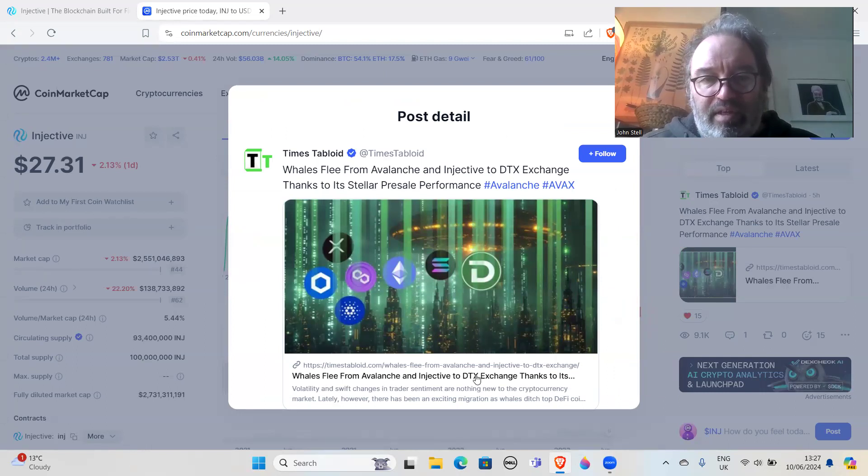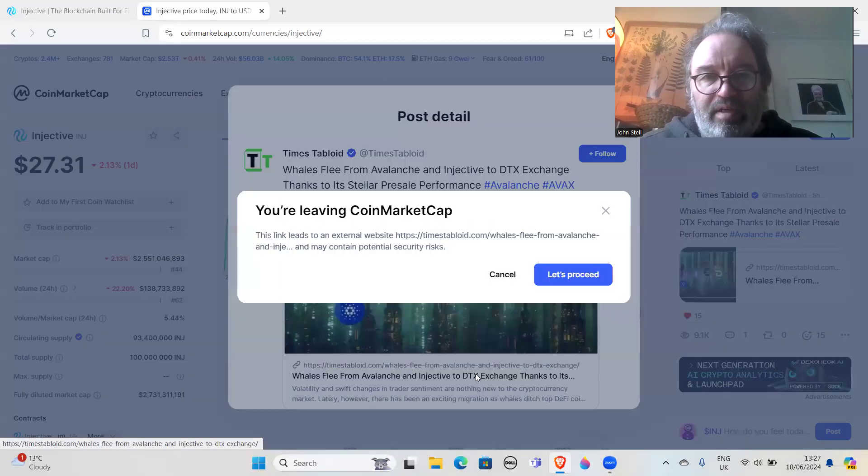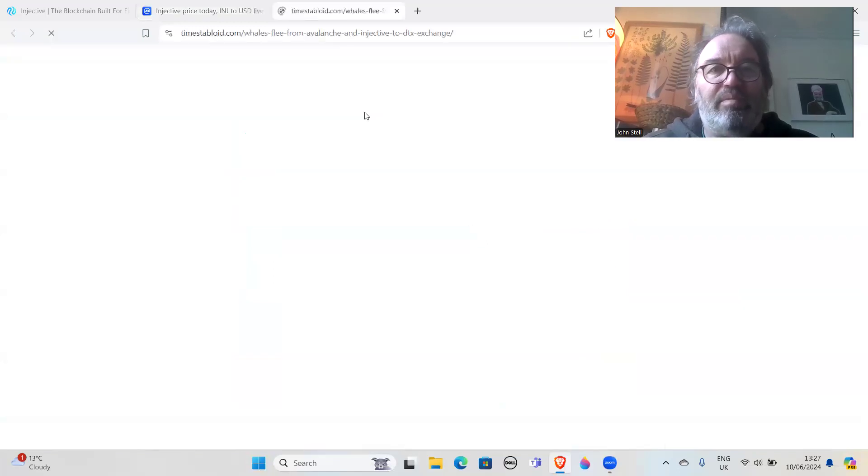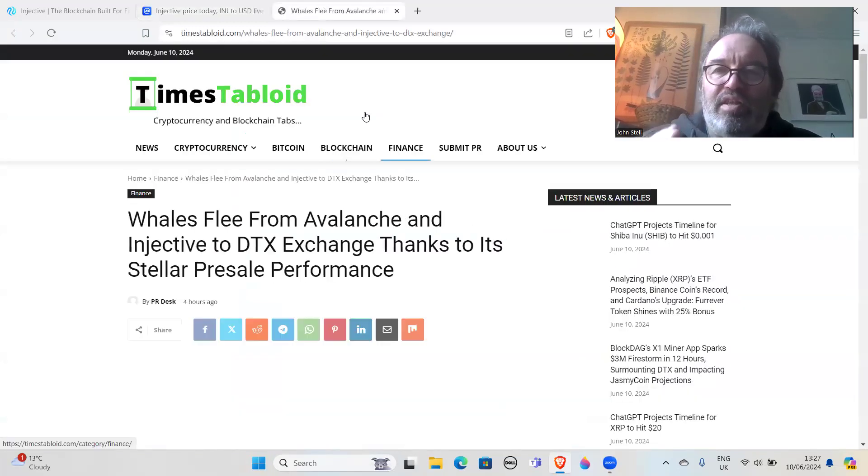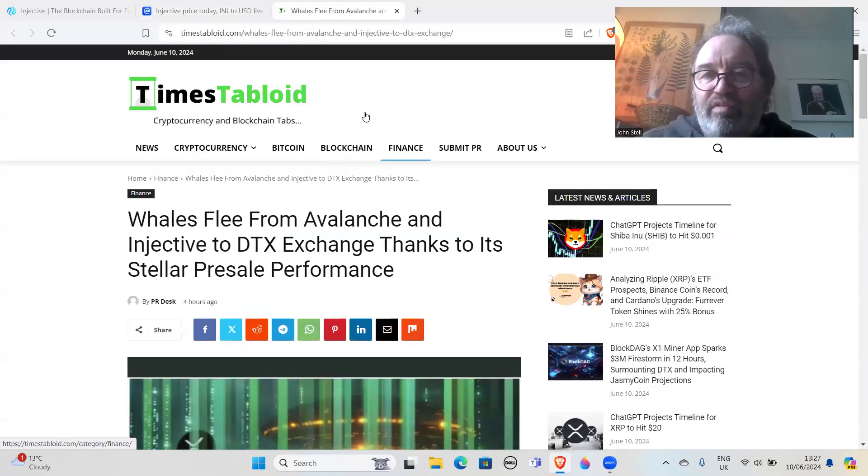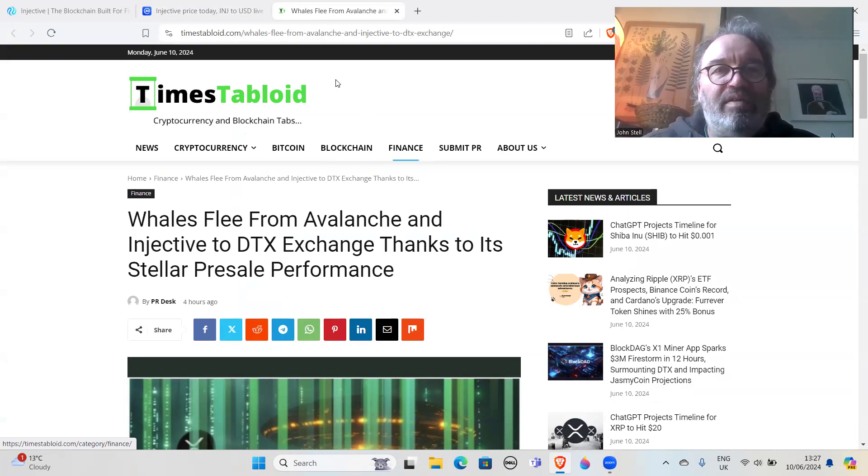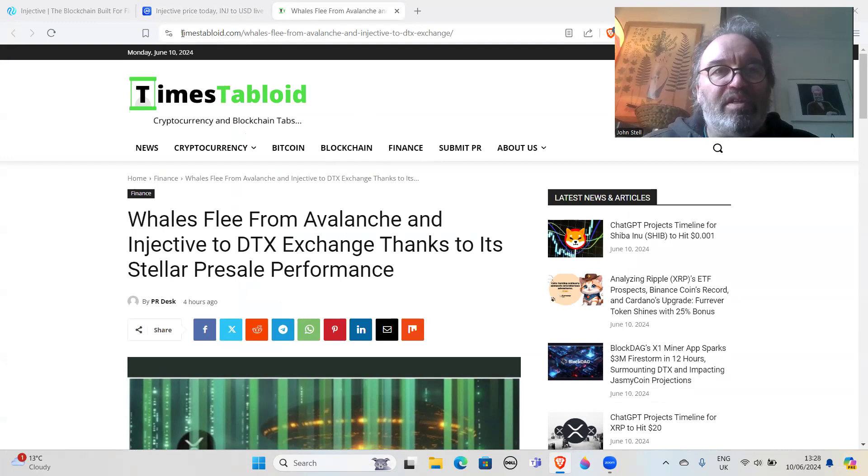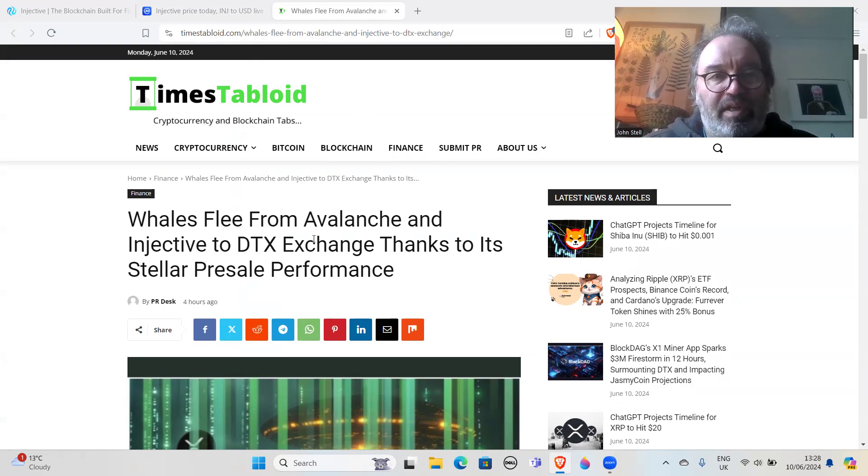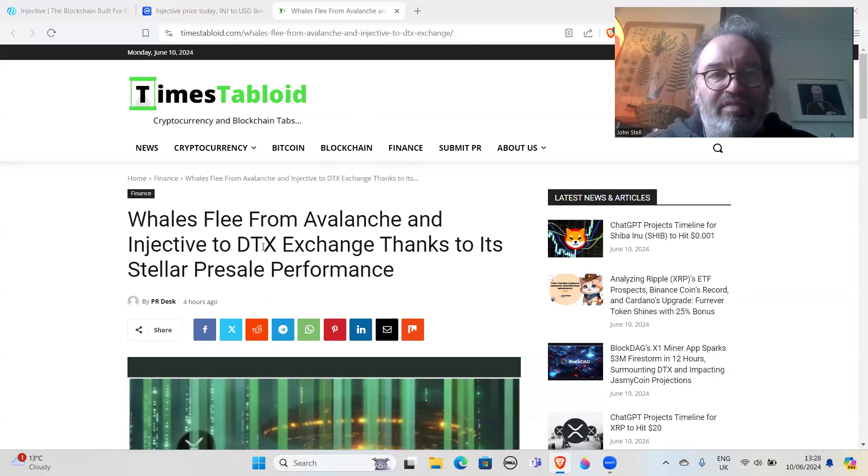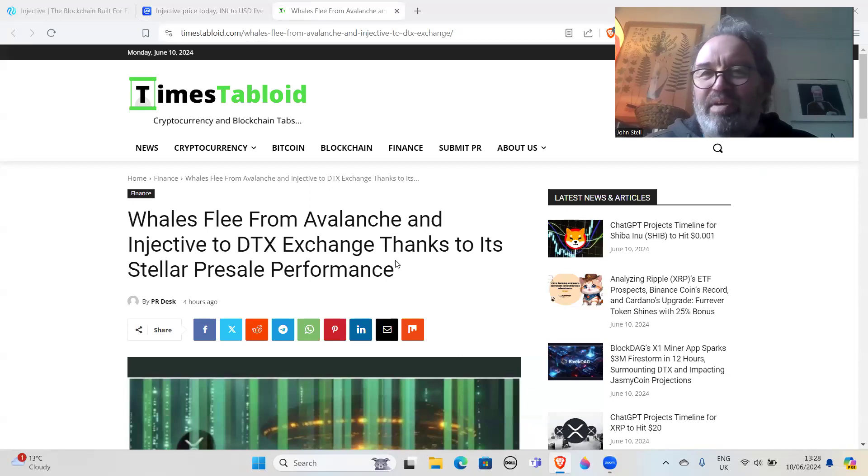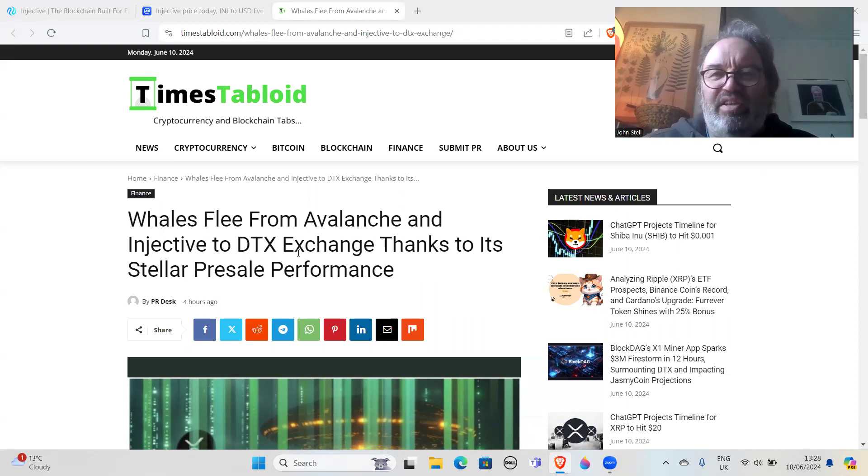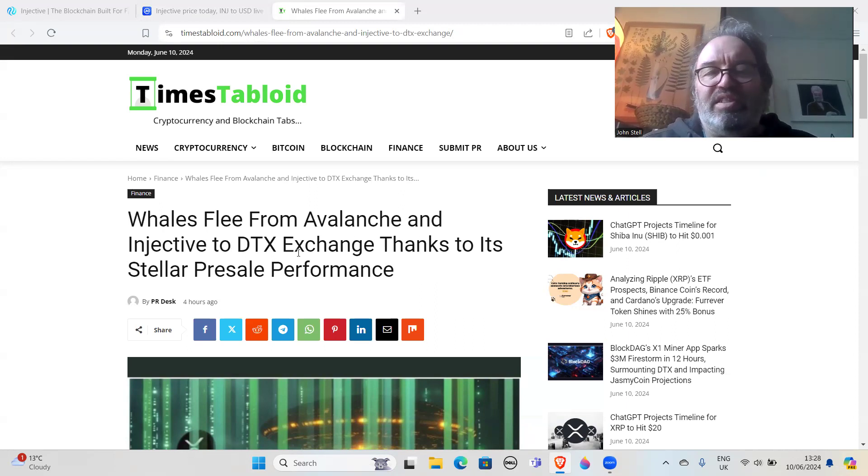Let's look at this article. You're leaving CoinMarketCap, so this is the thing - CoinMarketCap is a trusted site, but they've got this advertising stuff on all of these things. This is a PR website, Times Tabloid dot com, where they're going to post a lot of articles and it's going to be completely garbage. Whales flee from Avalanche and Injective to DTX Exchange - I mean, first of all, what a stupid headline, right?